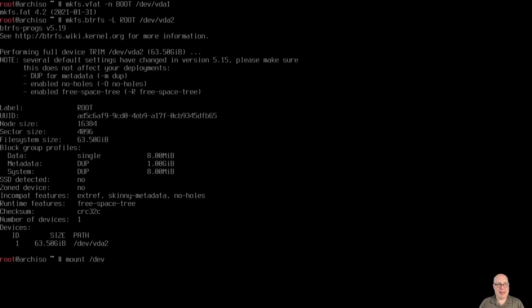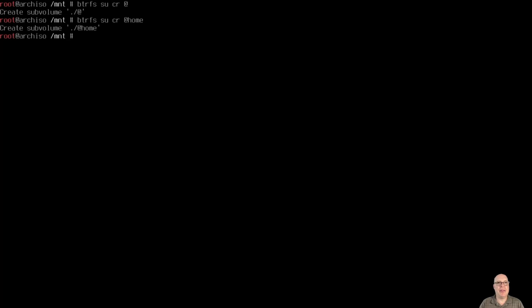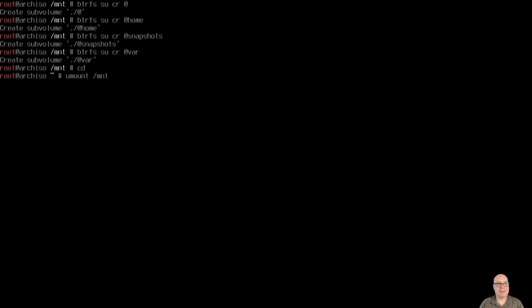There it is. So let's mount our ButterFS root file system with mount /dev/vda2 on /mnt. Let's cd into /mnt. And then we'll do a btrfs subvolume create @, that's our root subvolume. Do the same for home. And also for snapshots. And for var. I like this setup. It works very well for me. Maybe it does for you as well.